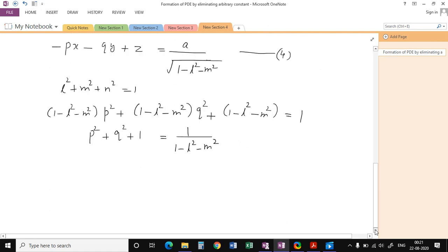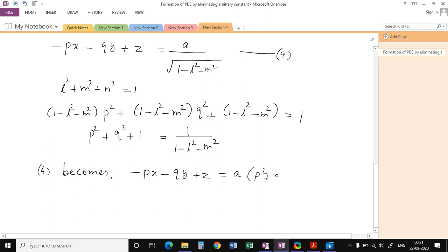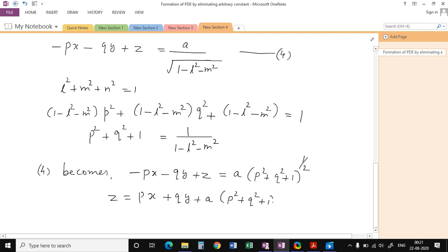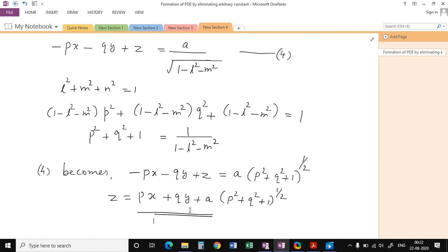Substituting this back, equation 4 becomes: -px - qy + z = a · √(p² + q² + 1). Or equivalently, z = px + qy + a(p² + q² + 1)^(1/2). This is the required partial differential equation for all planes that are at a constant perpendicular distance a from the origin.